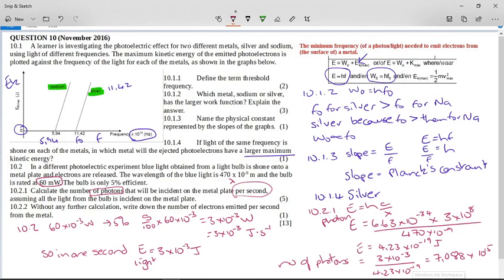If you just plugged things into formulas without thinking: you have 3 × 10⁻³ and 4.23 × 10⁻¹⁹. The first number is way bigger than the second. We can't have half a photon, just like we can't have half an electron — you have to end up with a whole number. So if you put these two numbers in your calculator the wrong way up, you'll get a negative exponent, which means a fraction, and you cannot get a fraction of a photon. So flip the numbers and you'll get the correct answer.